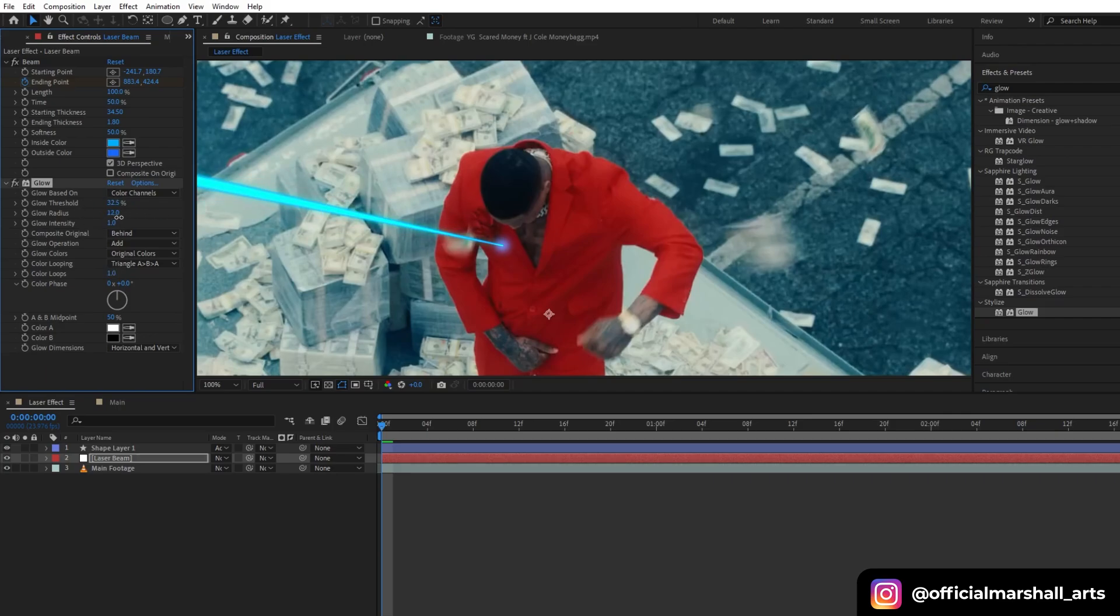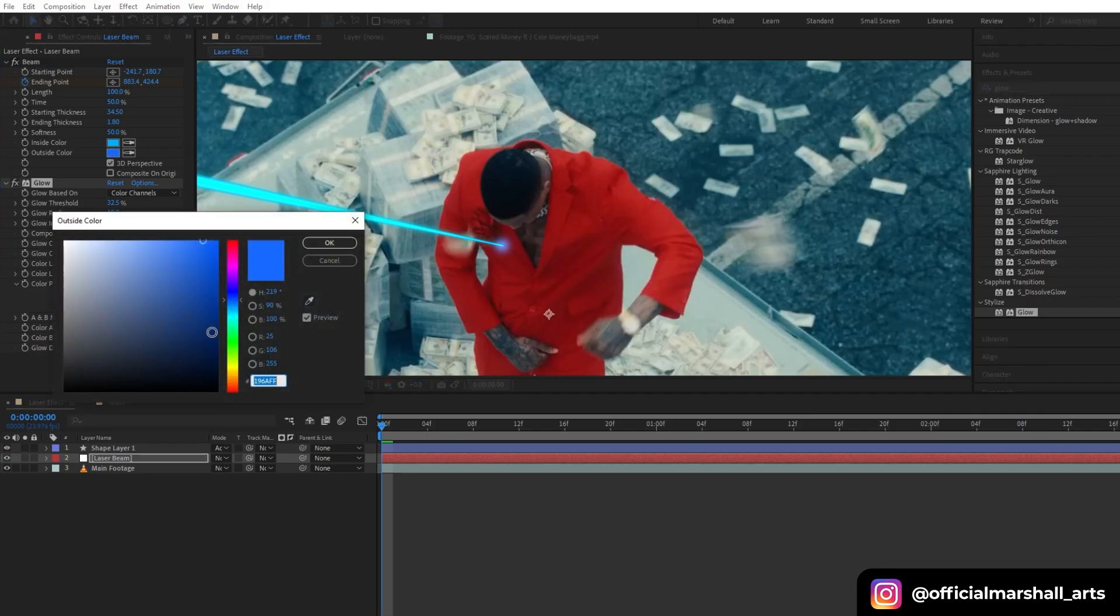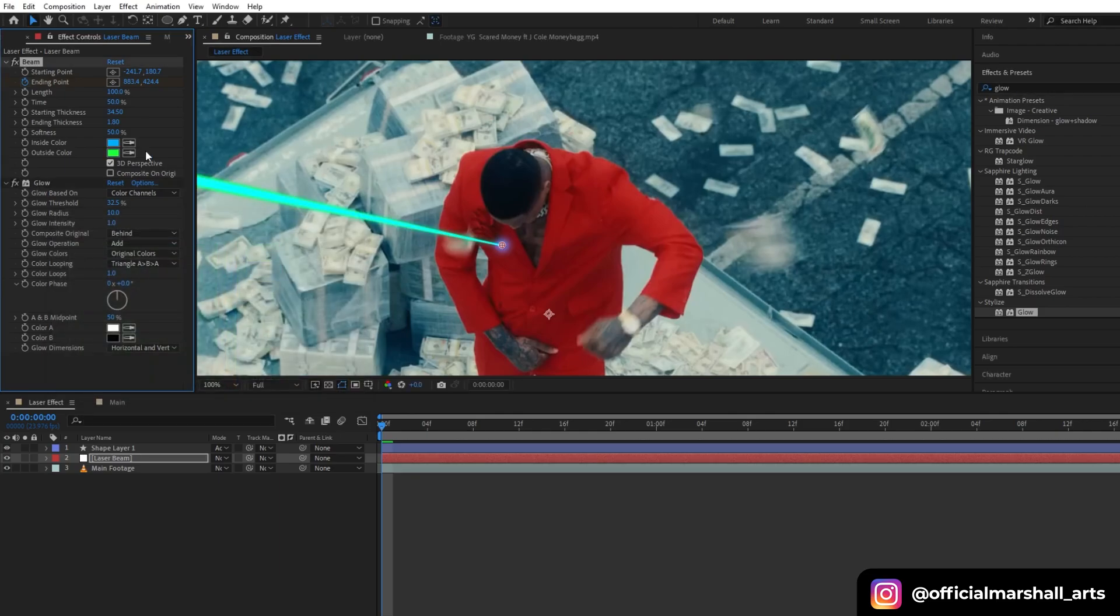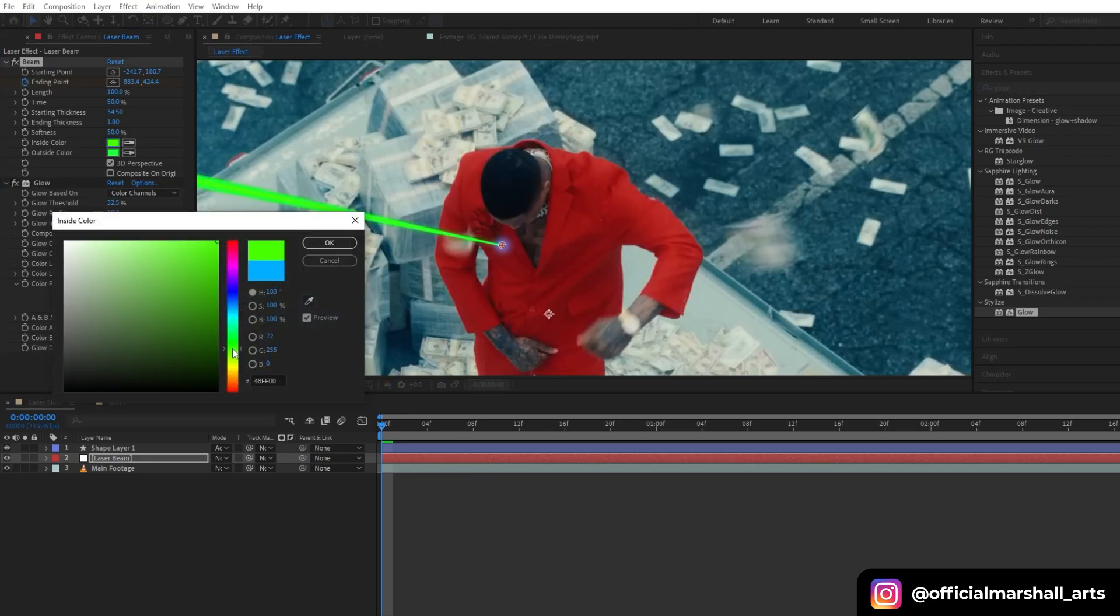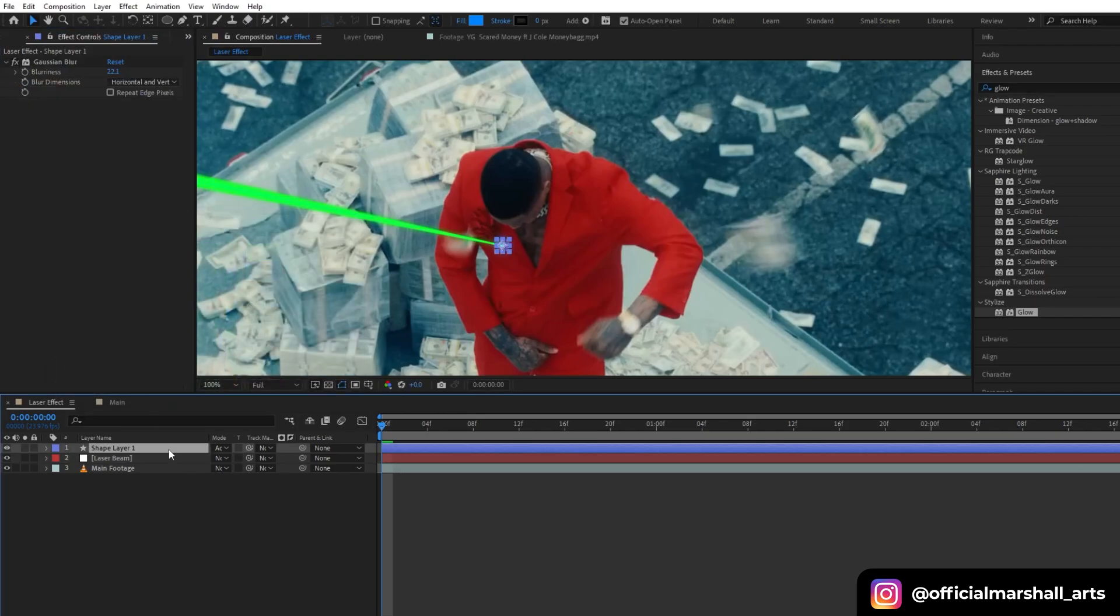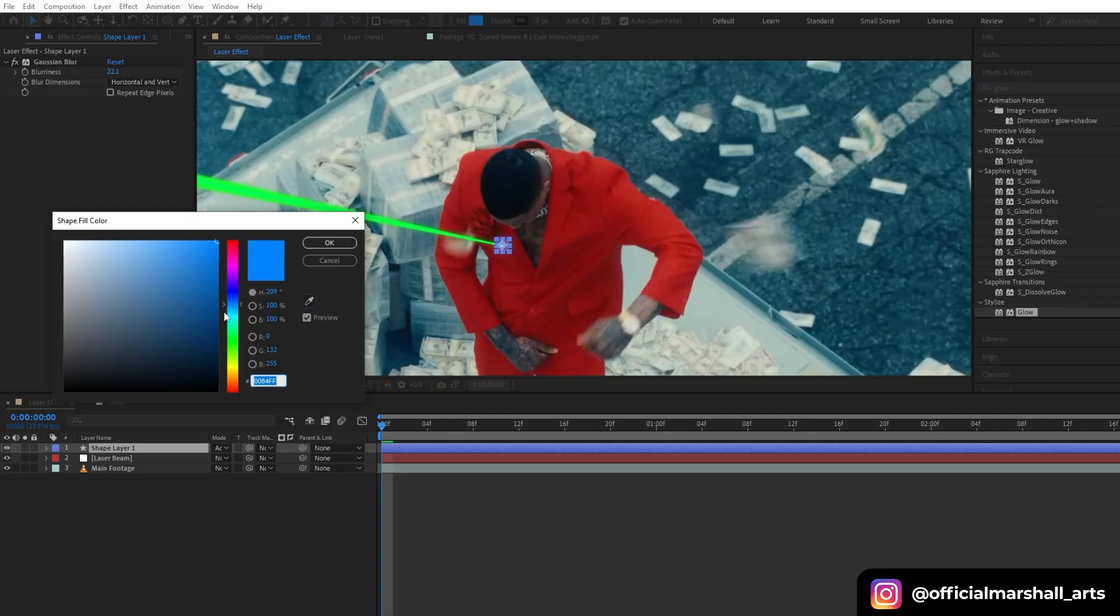Now I will change the color of my beam to green and also I will change the color of my shape layer to green.